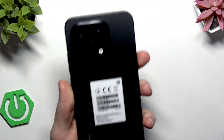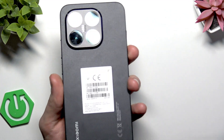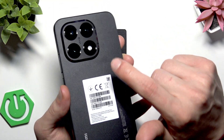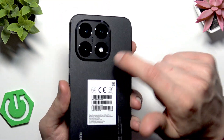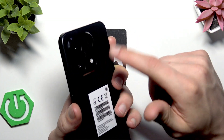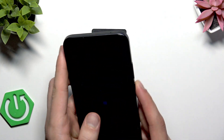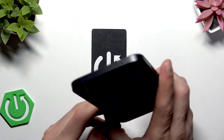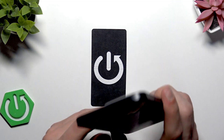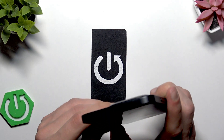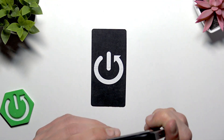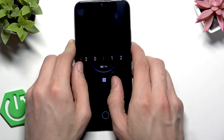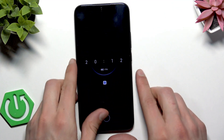No matter which device you want to connect to, remember that the infrared scanner is located at the back, near the rear camera of your smartphone. So when you're connecting, you have to face your device with the back side facing the device you want to connect to.